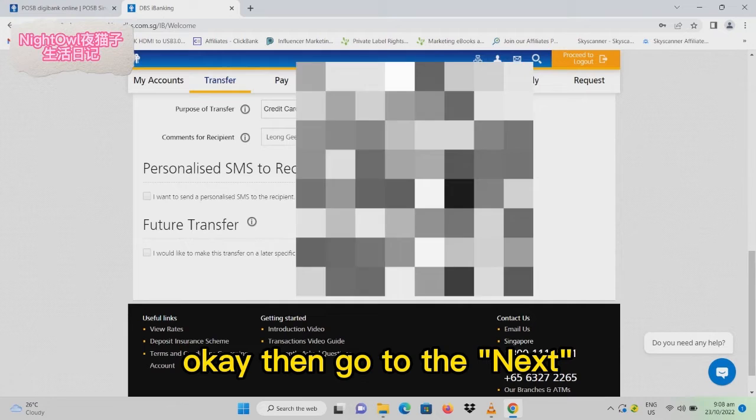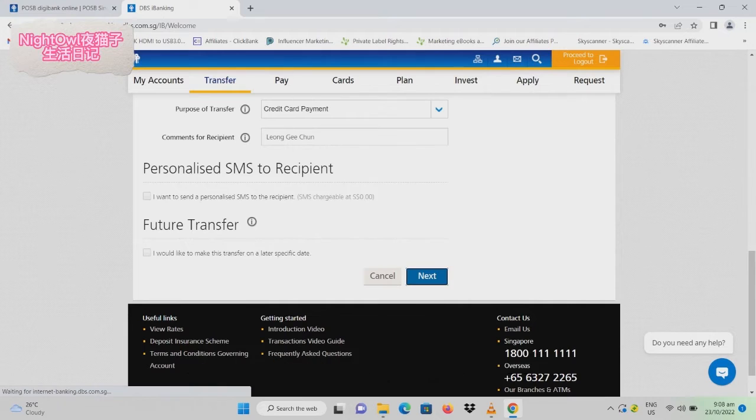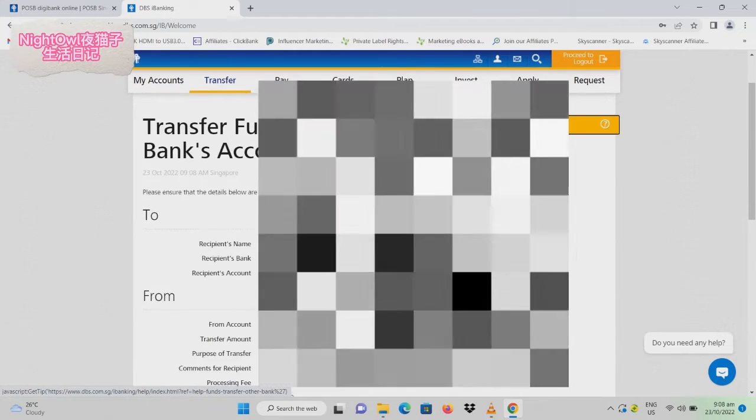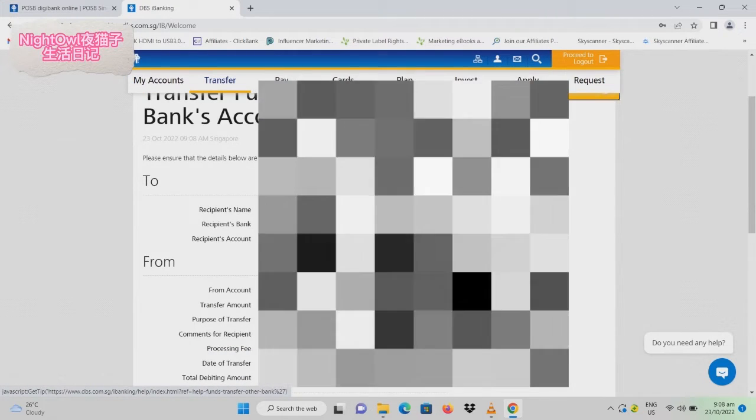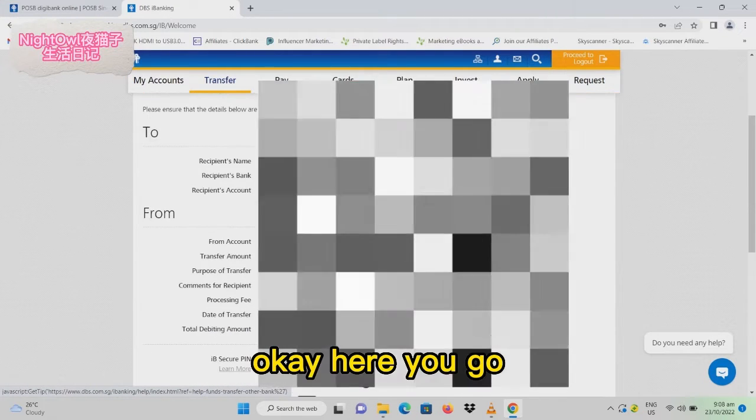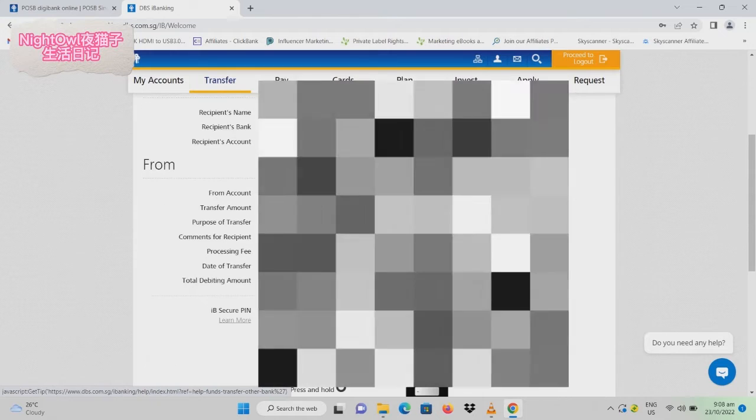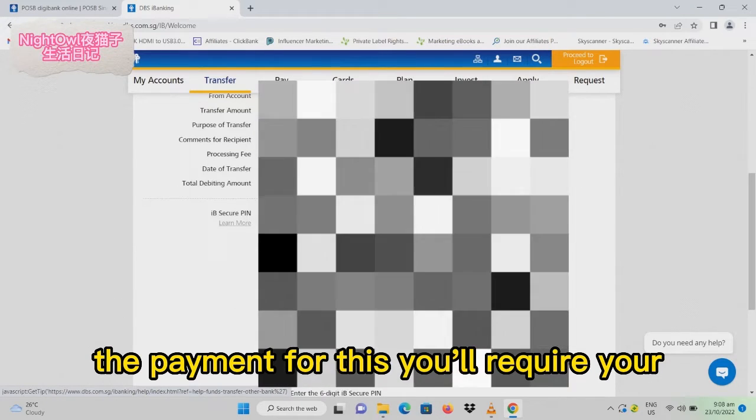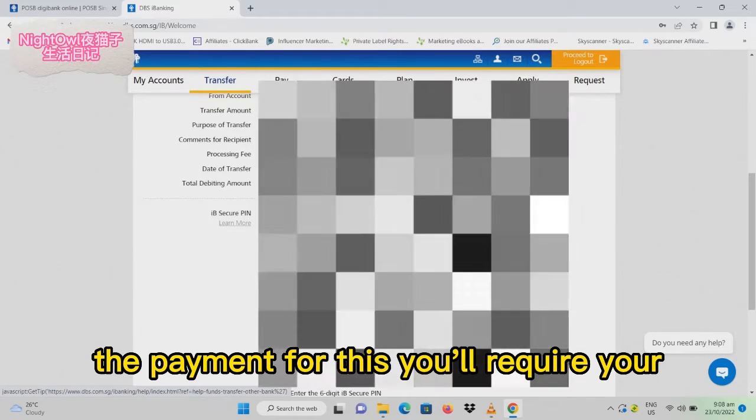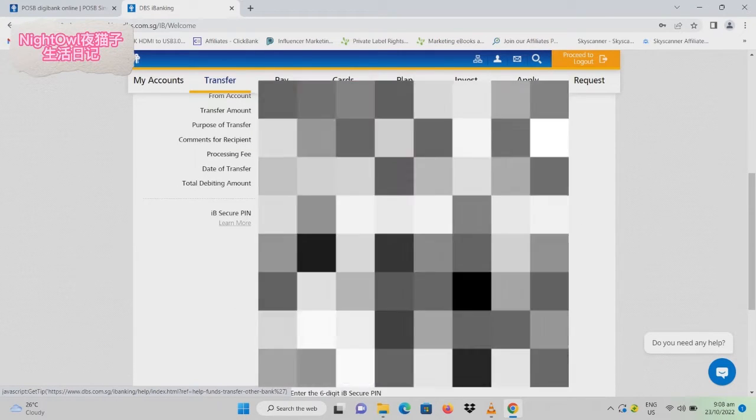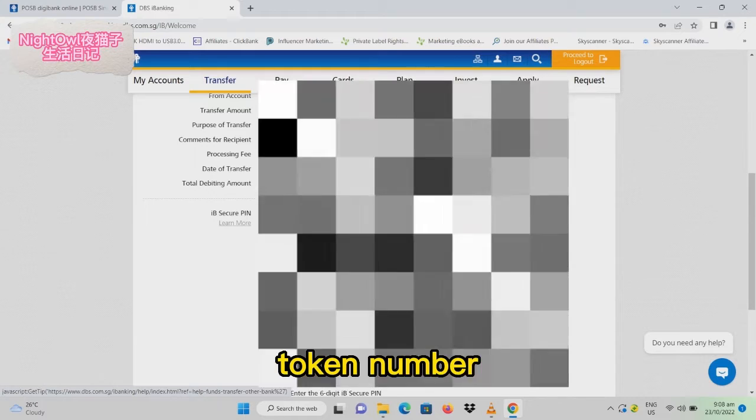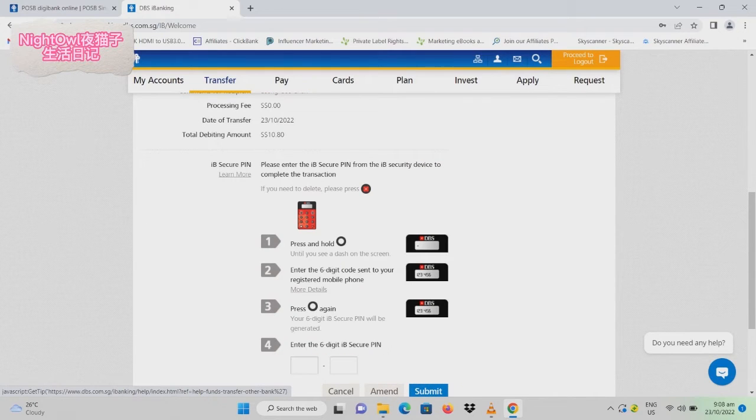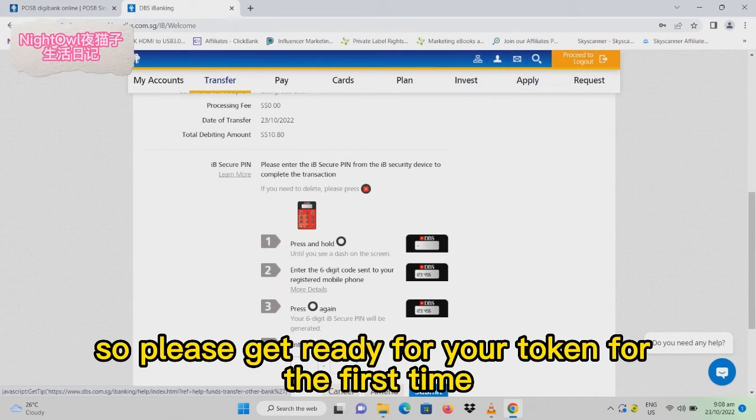Then go to next. Here you go - the payment requires your token number, so please get ready for your token for the first time.